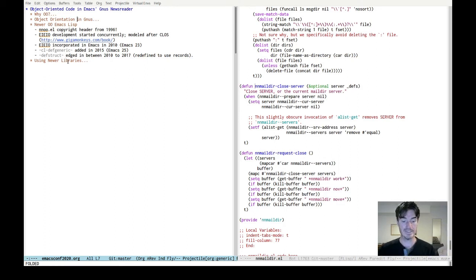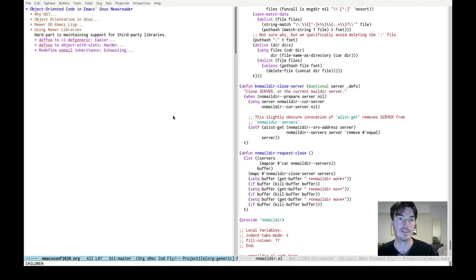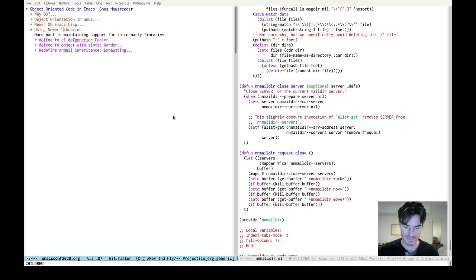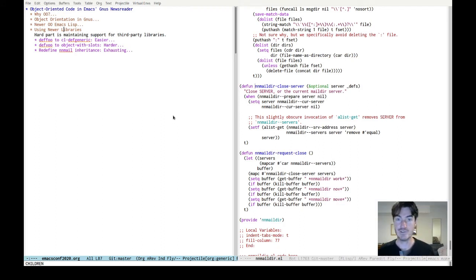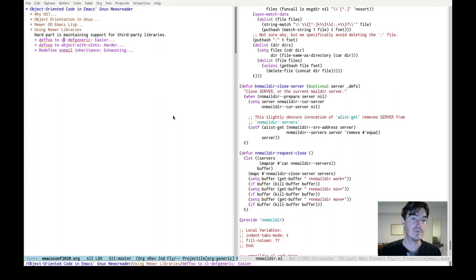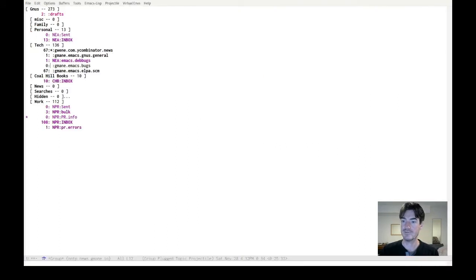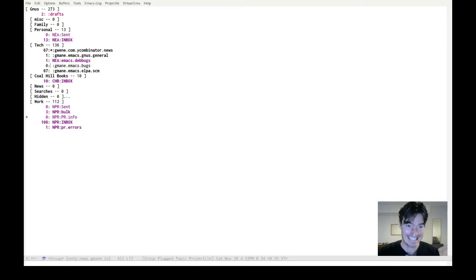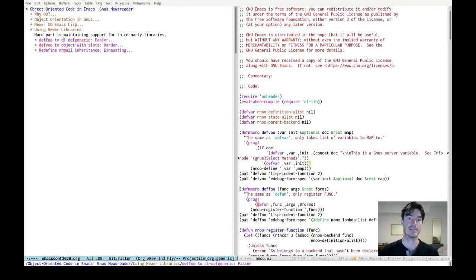So how would we rewrite some of Gnus's code to use these newer libraries? If we didn't have to support third-party libraries, this wouldn't be that hard, but Gnus is really into backwards compatibility and not breaking people's stuff — multi-decade support for things. There are people out there who have written third-party libraries defining new backends — you can use Hacker News or whatever as a server. So we want to be able to support those. One of the things we can do is rewrite the deffoo macro. Deffoo is the thing that defines methods that operate on object instances, and we can rewrite that to use cl-defgeneric. This is fairly simple — not a lot of code.